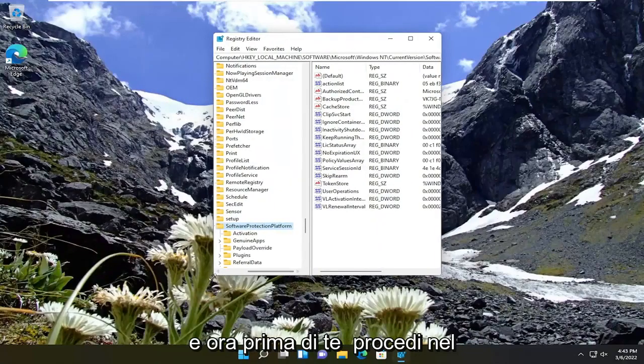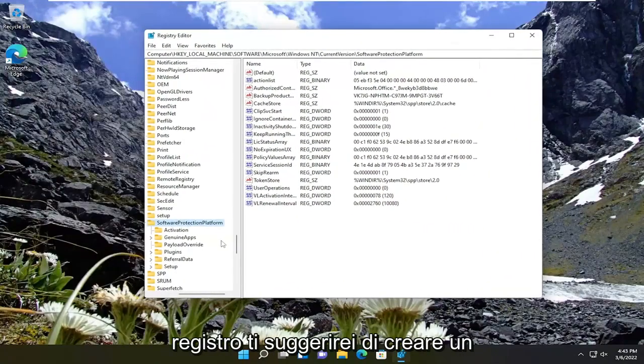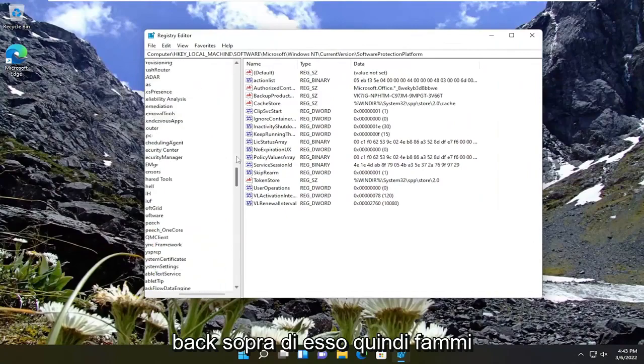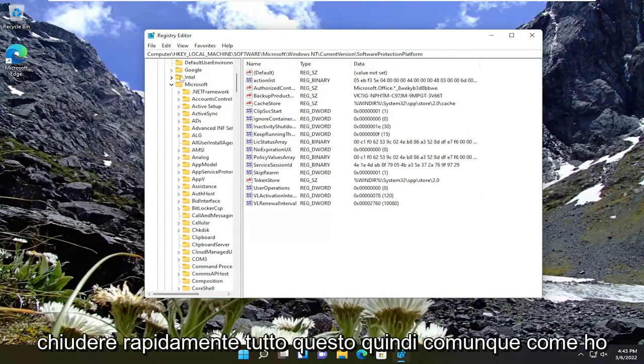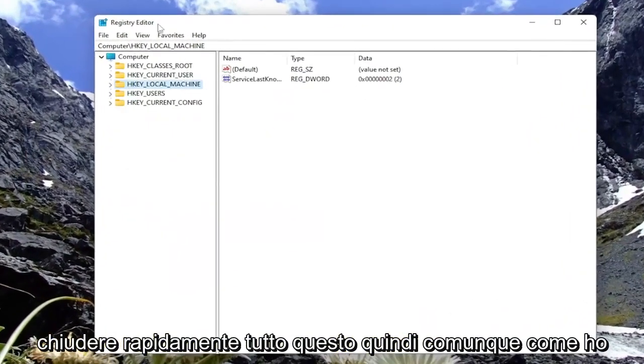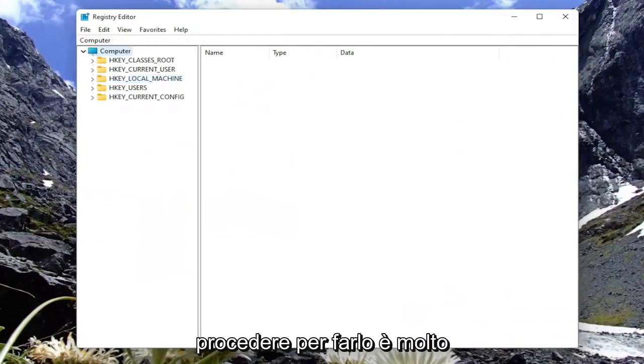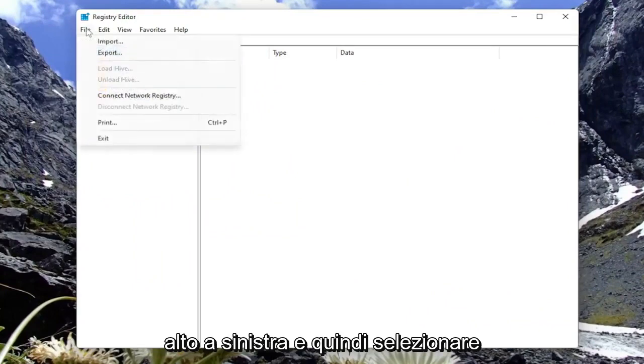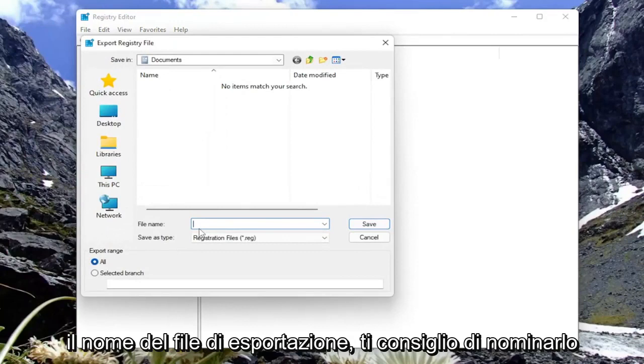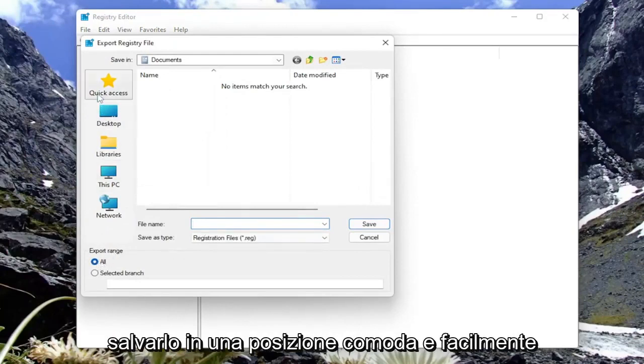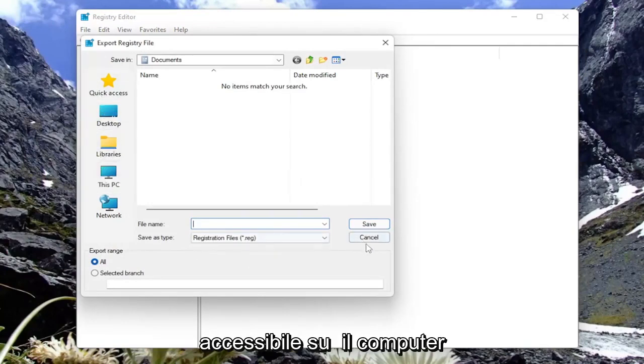Before you proceed in the registry, I would suggest you create a backup of it. We want to create a backup before we proceed. In order to do that, it's very simple. All you have to do is select File up at the top left and then select Export. For the file name, I recommend naming it the date in which you're making the backup. Set export range to All and then save it to a convenient and easily accessible location on the computer.